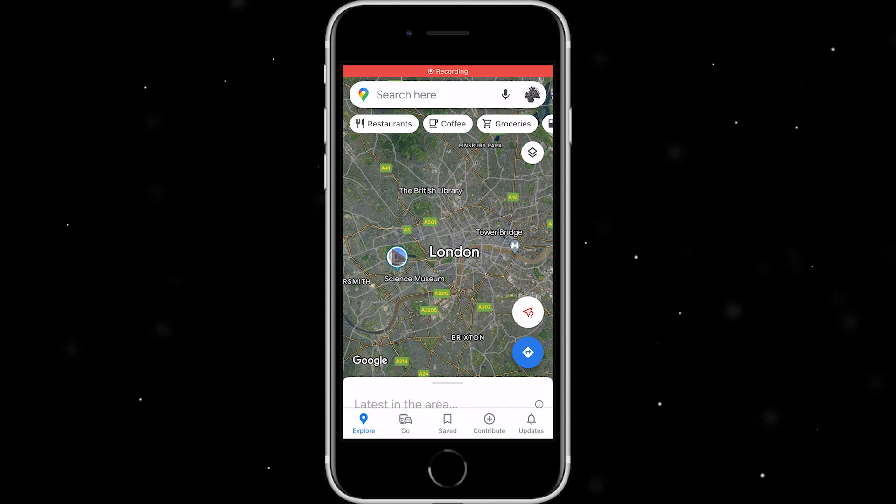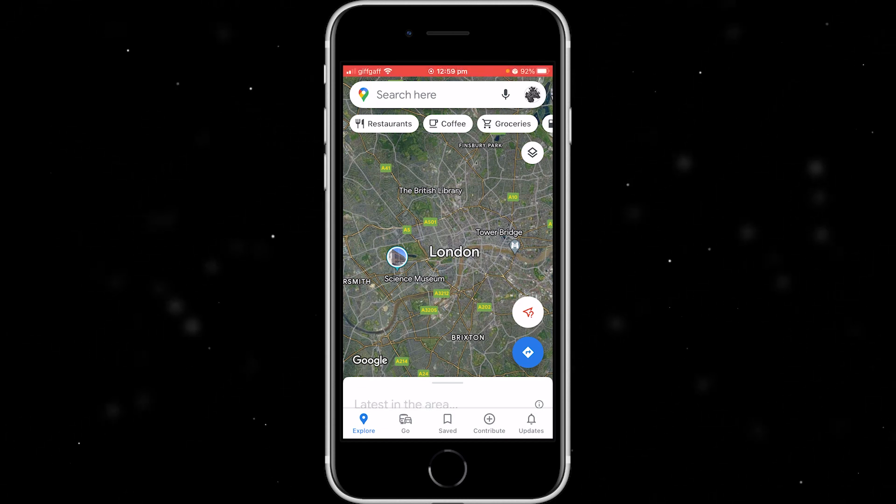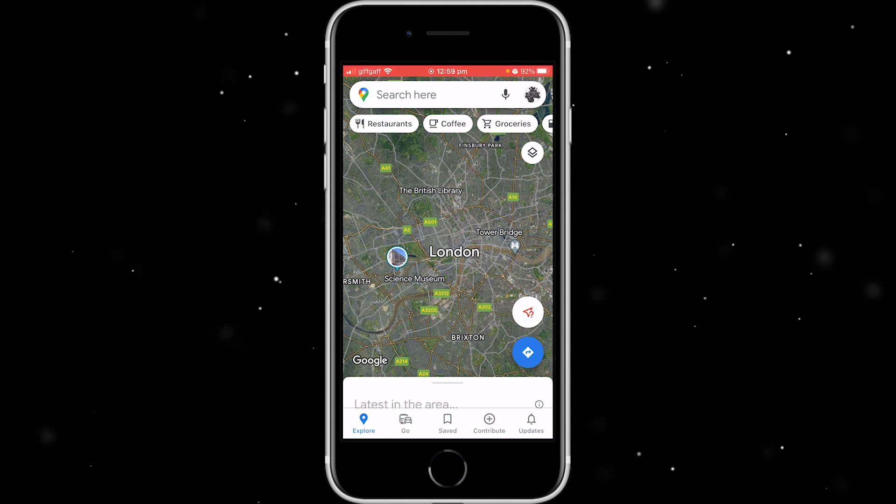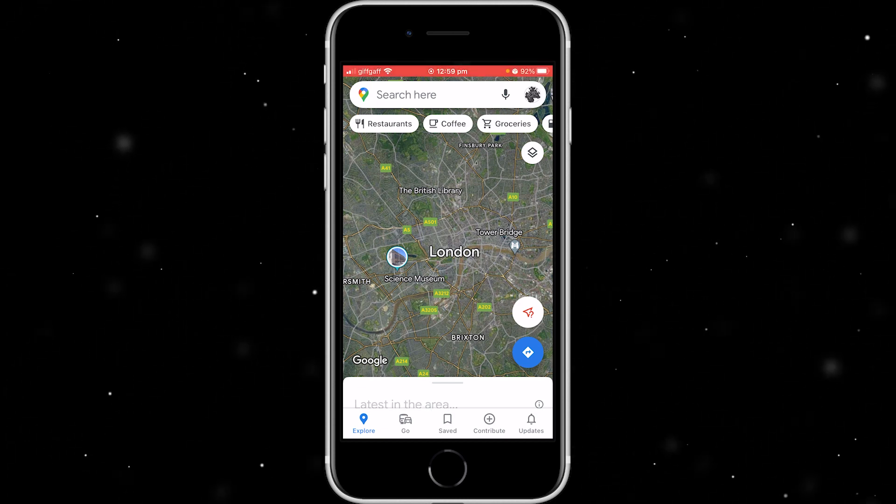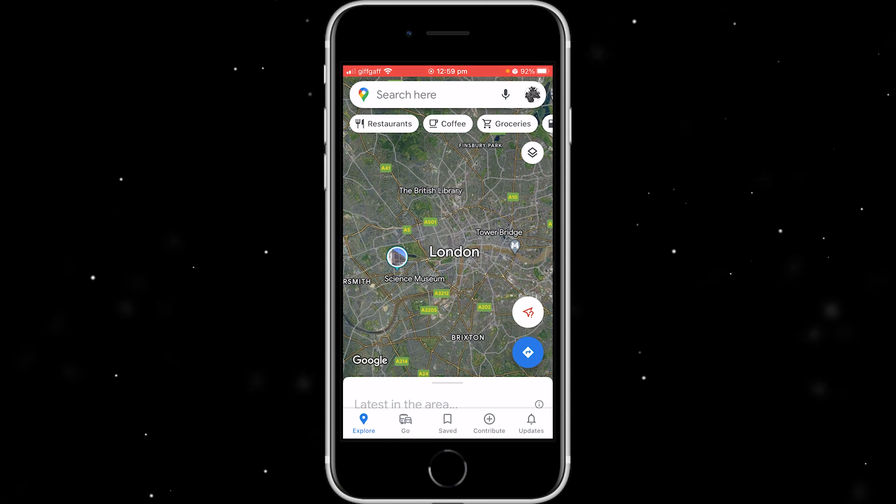Hello, welcome back to another video. Today I'm going to show you how you can easily change the year in Google Maps Street View.